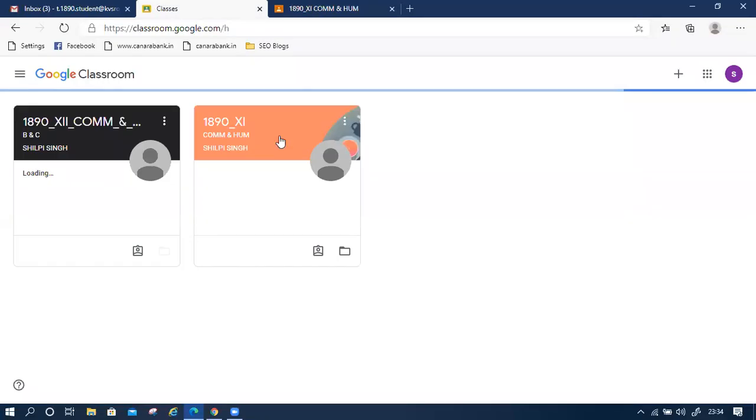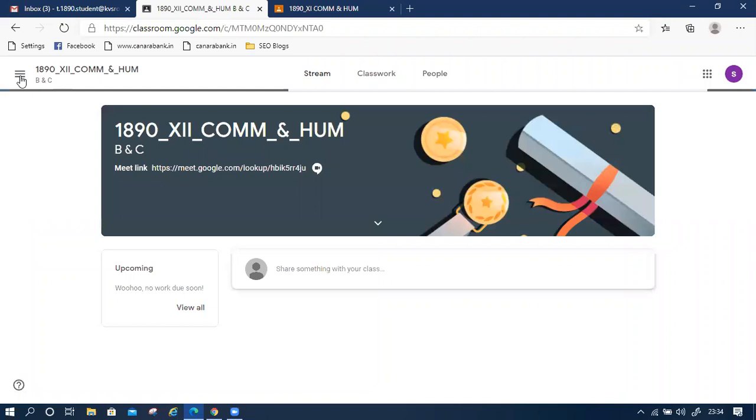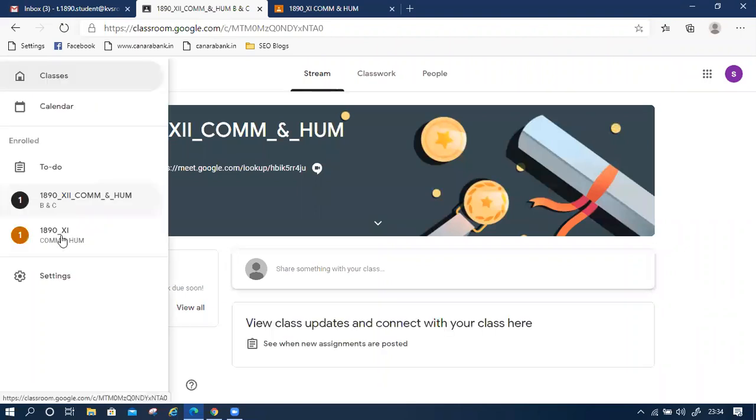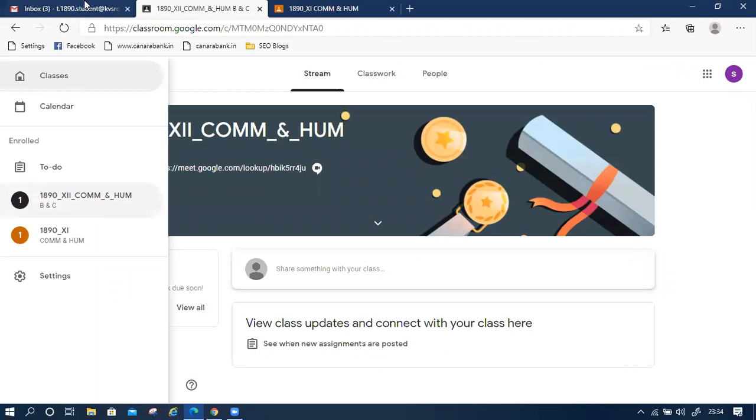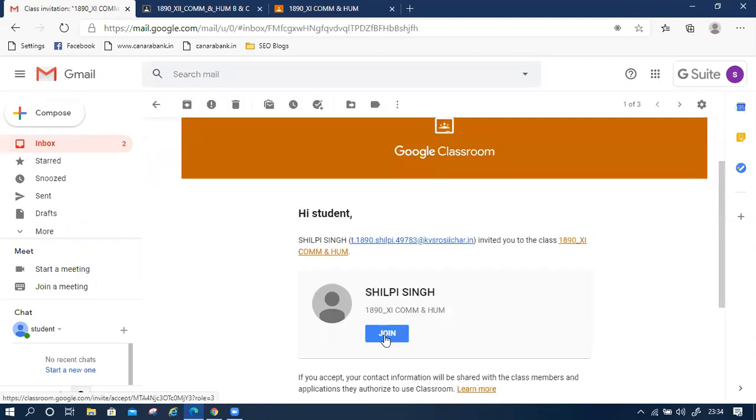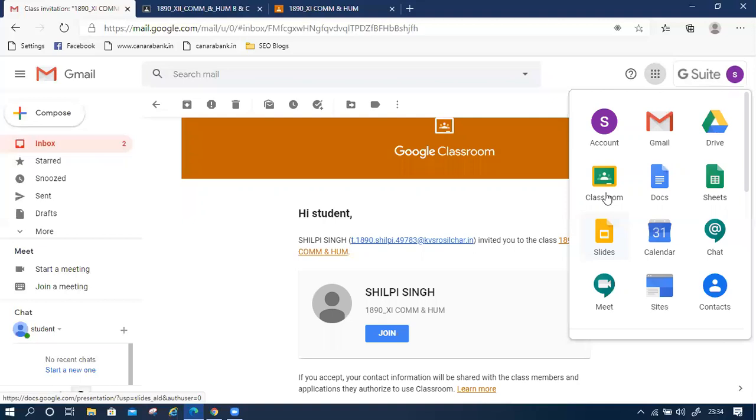Okay, we have joined two classes. It's very simple how to join. There are two ways. The subject teacher will invite you, then you have to click on join. Otherwise, if the subject teacher provides the code, then click on Google Classroom, then click on the plus sign.